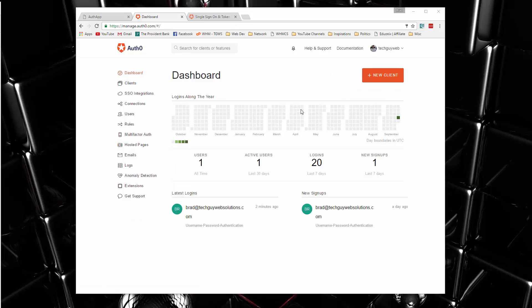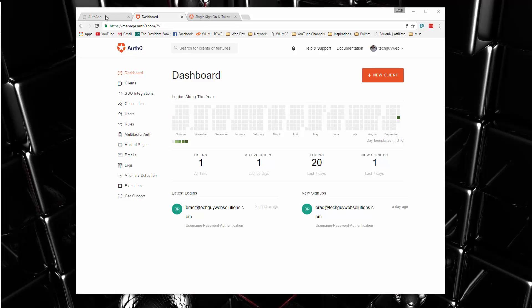All right. So in the next video, we'll jump in and we'll start to get this set up. We're going to use the quick start and we'll move on to create a service to interact with auth0.